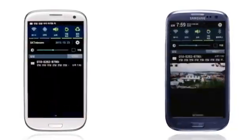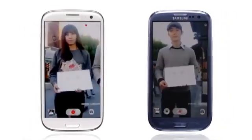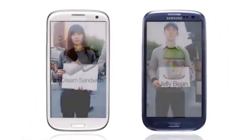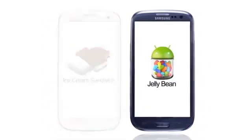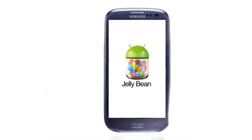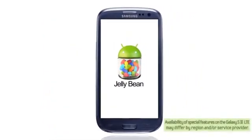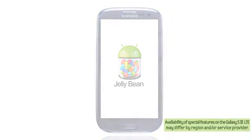Jellybean is awesome! What I just showed you are functions specially added for the Galaxy S3. If you want to try it out too, go to the Samsung Electronics homepage and you can upgrade your Galaxy S3 right away.